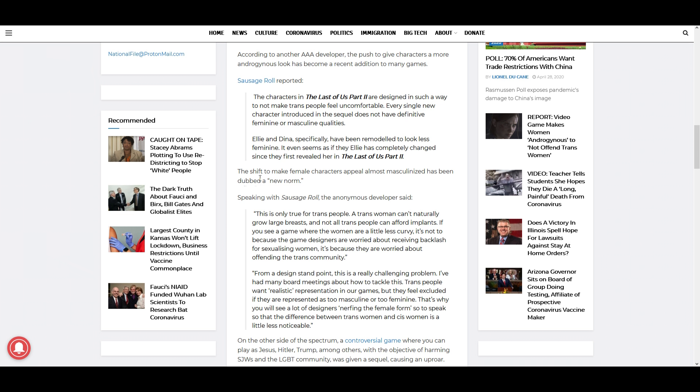Let's read the part between it and we'll read the other quote. The shift to make female characters appear almost masculinized has been dubbed quote 'a new norm.' Speaking with Sausage Roll, the anonymous developer said, 'This is only true for trans people. A trans woman can't naturally grow large breasts and not all trans people can afford implants. If you see a game where the women are a little less curvy, it's not because the game designers are worried about receiving backlash for sexualizing women. It's because they are worried about offending the trans community.' Now this is new to me.